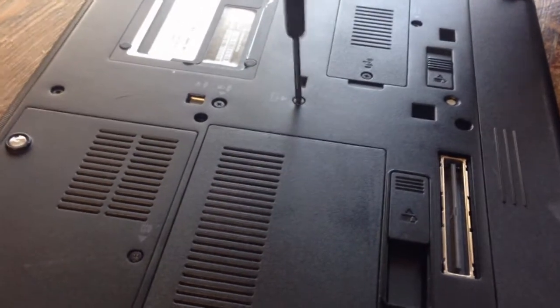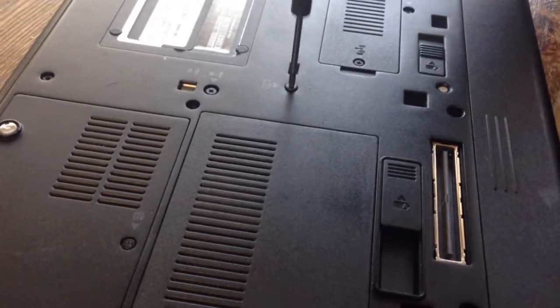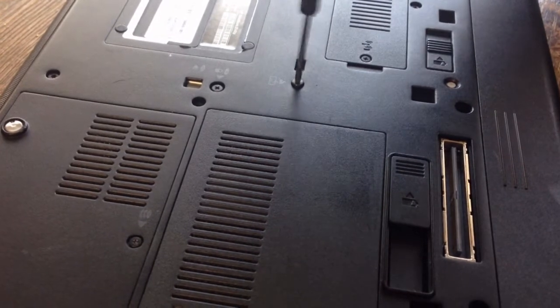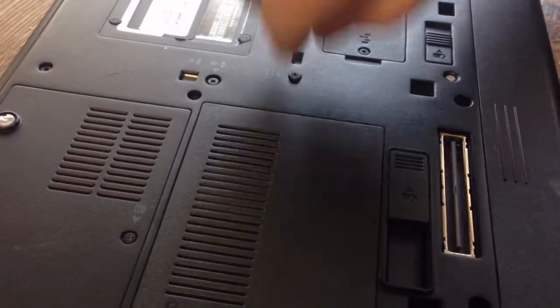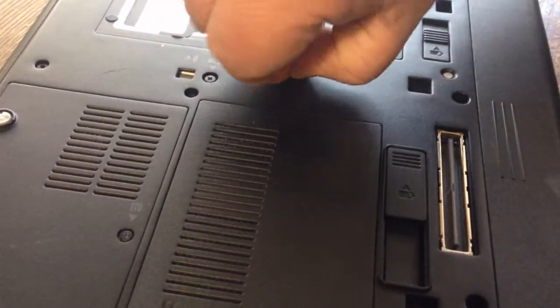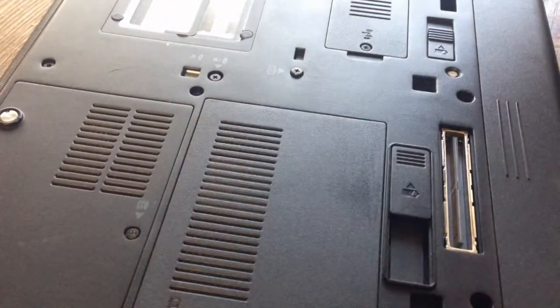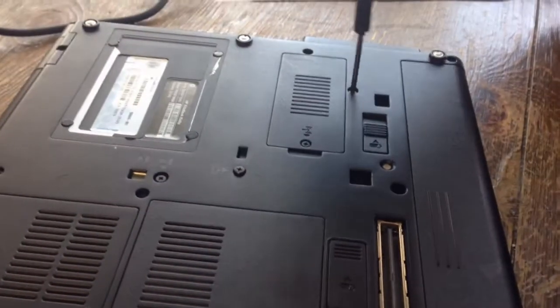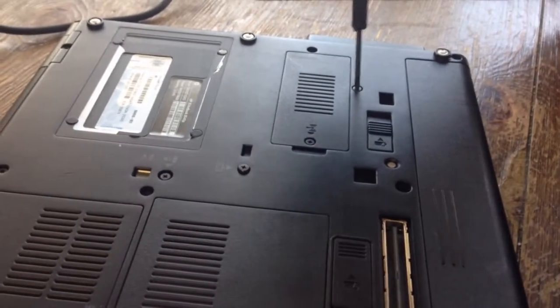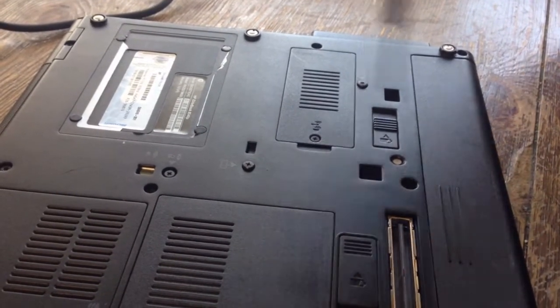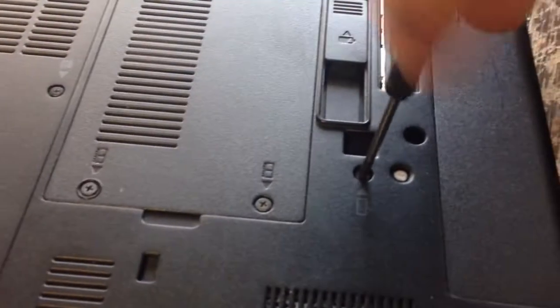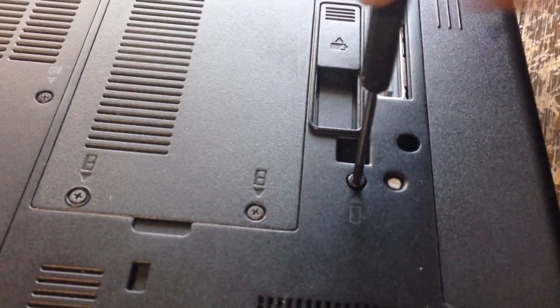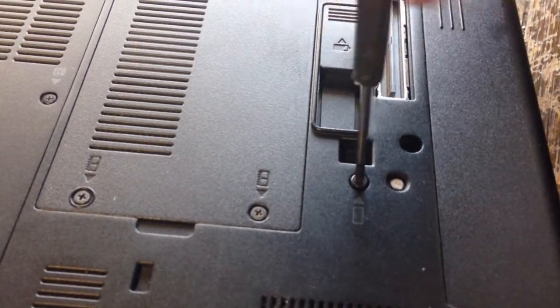Here's screw number one. They usually stick, they don't come out all the way. Screw number two, screw number three. Flip it back over.